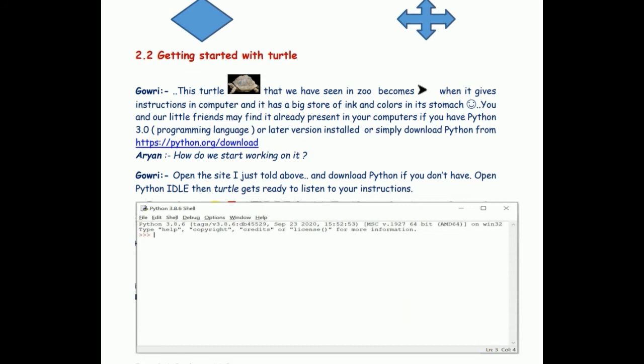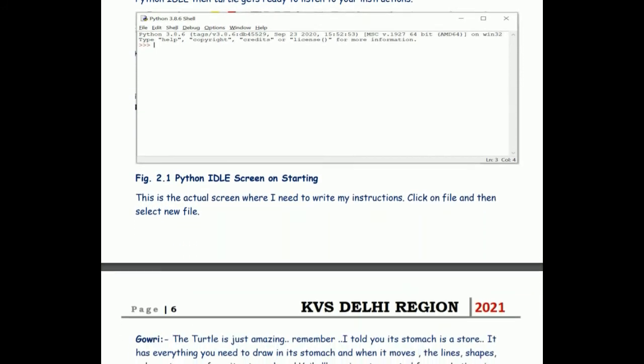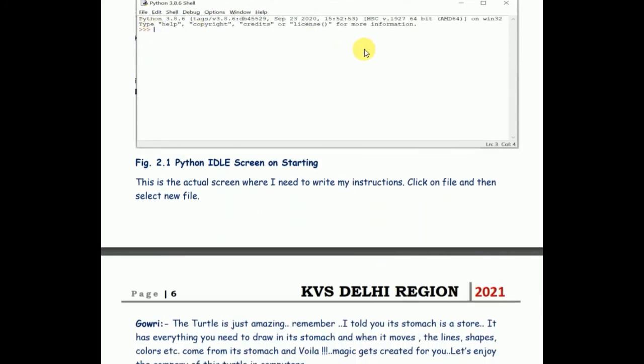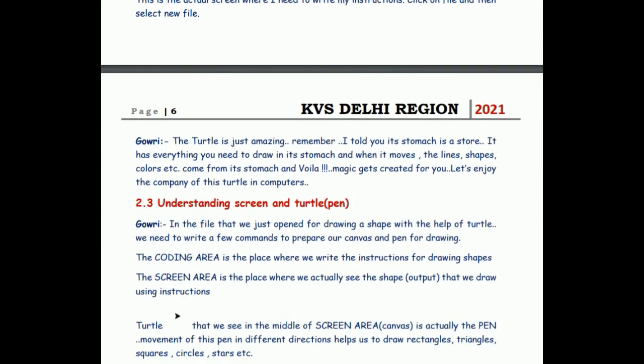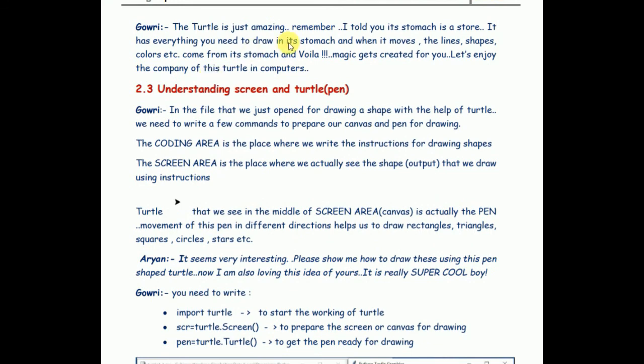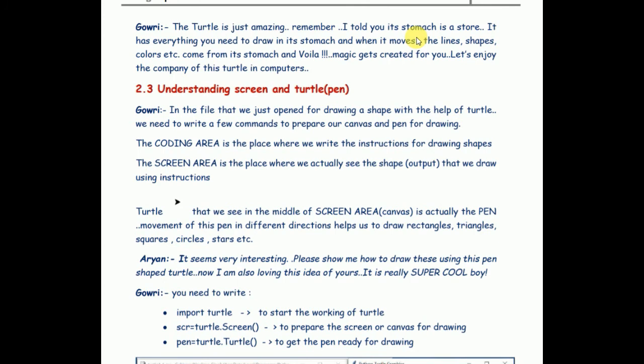The first thing that you need to do is this screen is called Python IDLE screen. IDLE means integrated learning environment. Here I want to draw your attention to a very interesting fact that when you move your turtle, everything comes out from its stomach. No, I am just joking. Actually, when the turtle moves, it draws the shapes, it changes the color when you give some instruction. You can simply imagine that the stomach of turtle is a storehouse of all the shapes, all the colors, and when it moves, it draws the shapes and the colors.